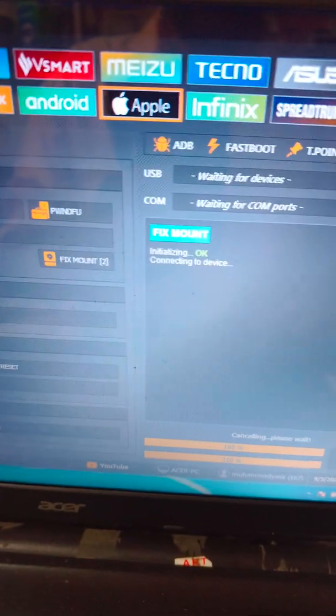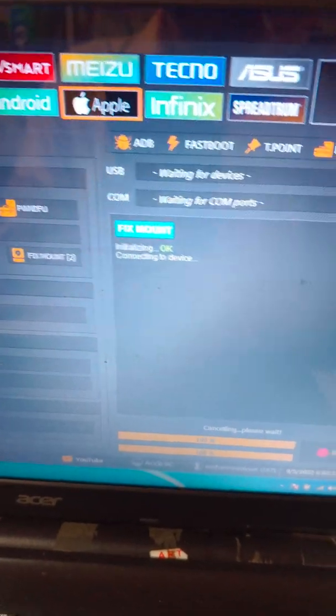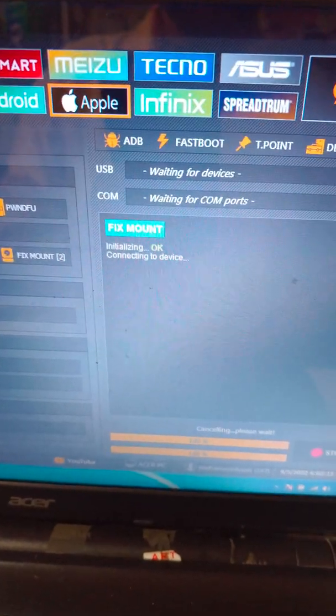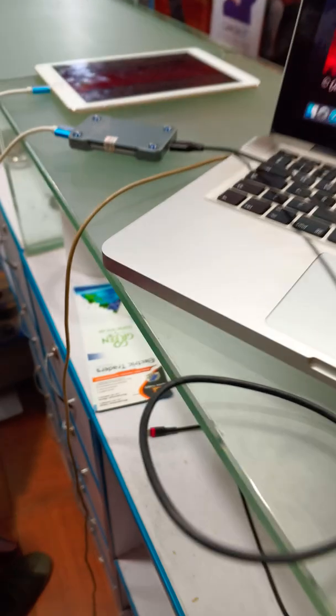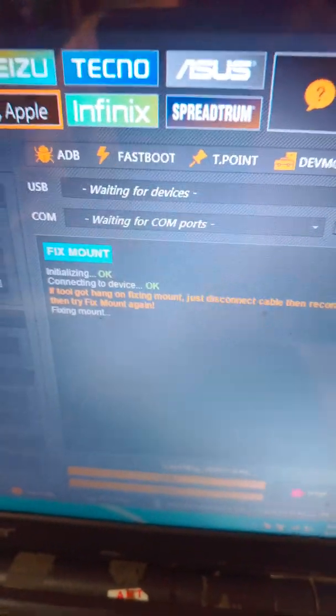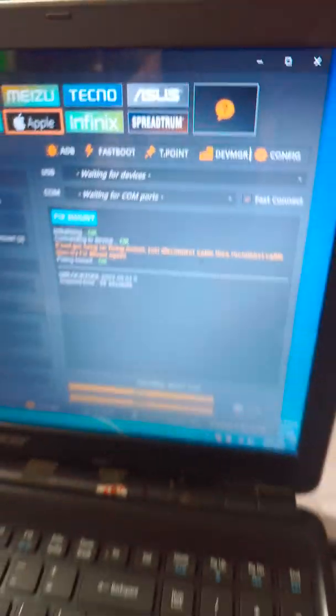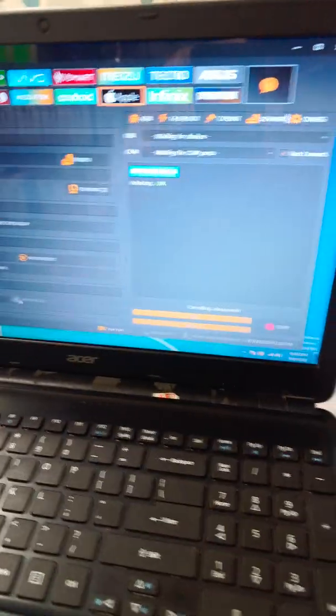It will fix mount. Connecting to device. Device is connected already. Here is the device and here is mounting file system going on. Yeah, mounting file system done. Now we will click bypass hello screen.